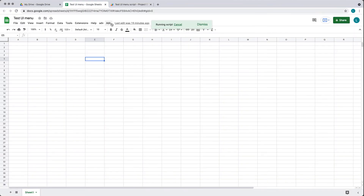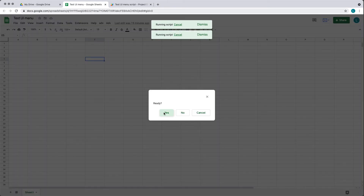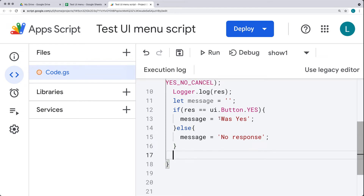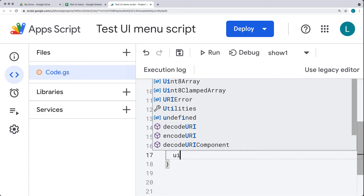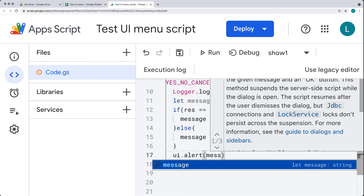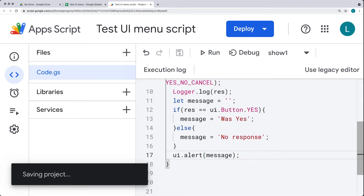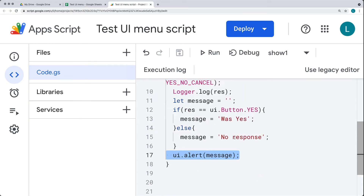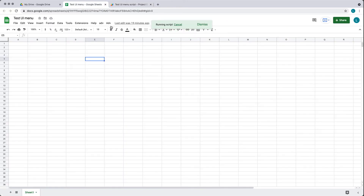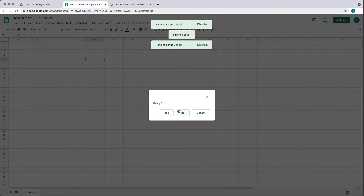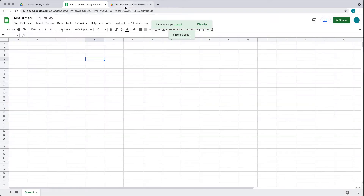Let's try that — clicking the alert. Now if we hit yes, the message returned back is 'was yes'. Let's take that message and output it in another alert. The first alert waits for a response, and the second one informs the user of that response. So our first alert is ready — if we hit yes, 'was yes' gets returned. If we run it again and hit no, 'no response' is returned.